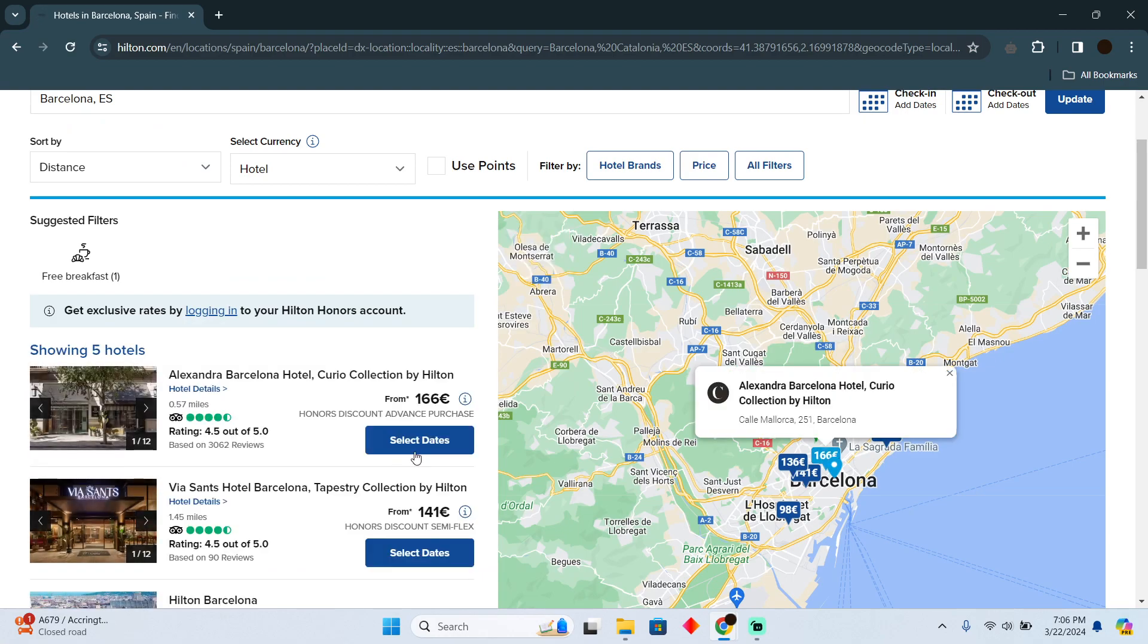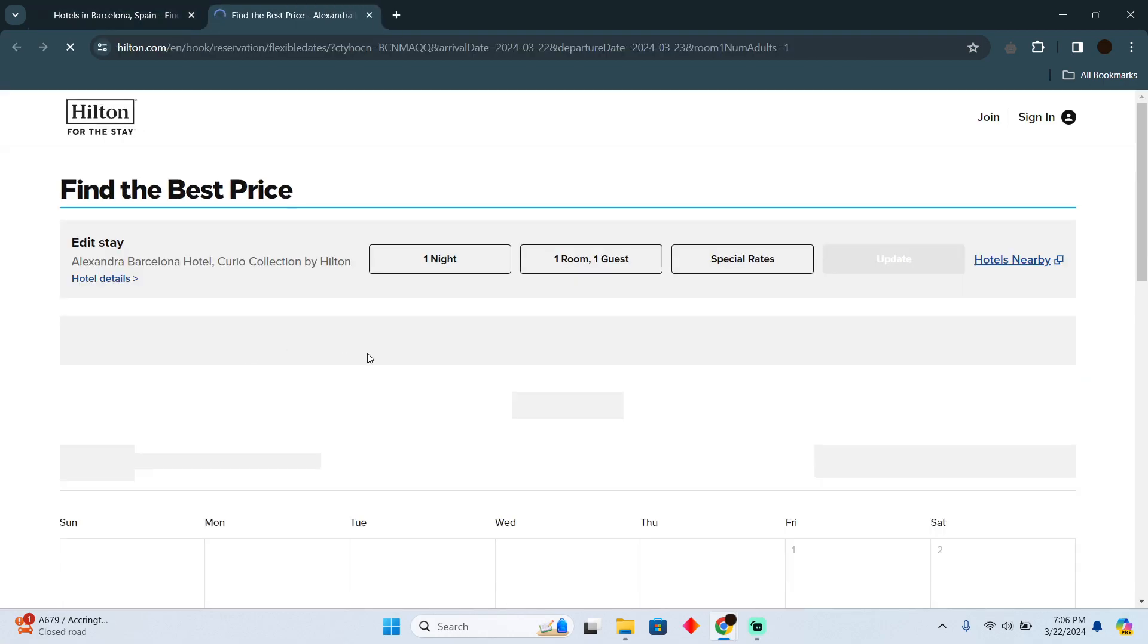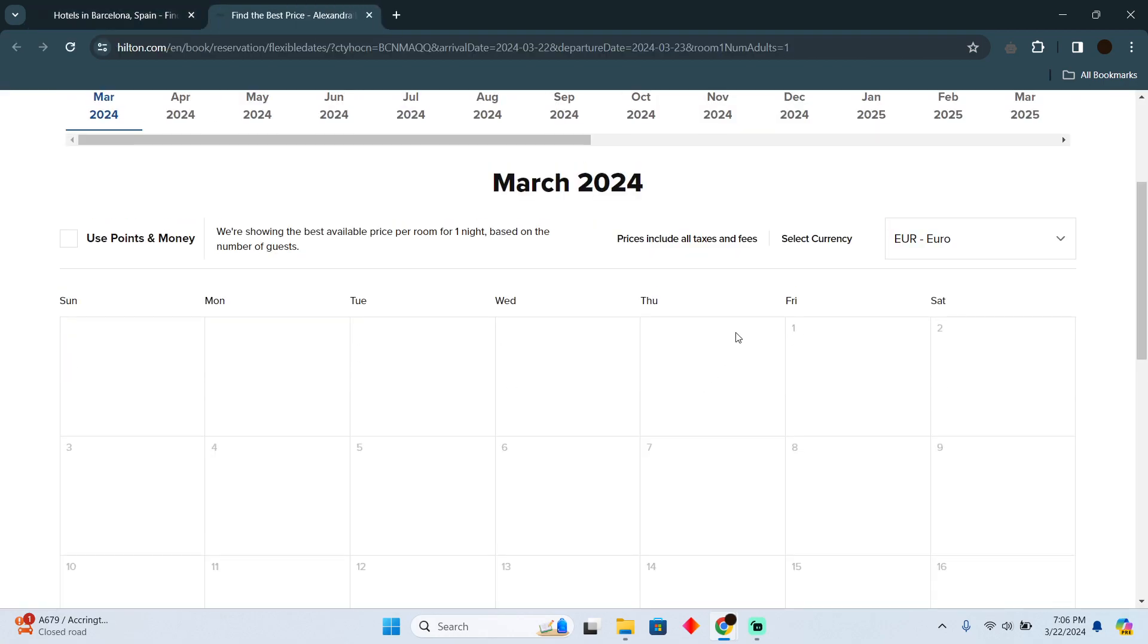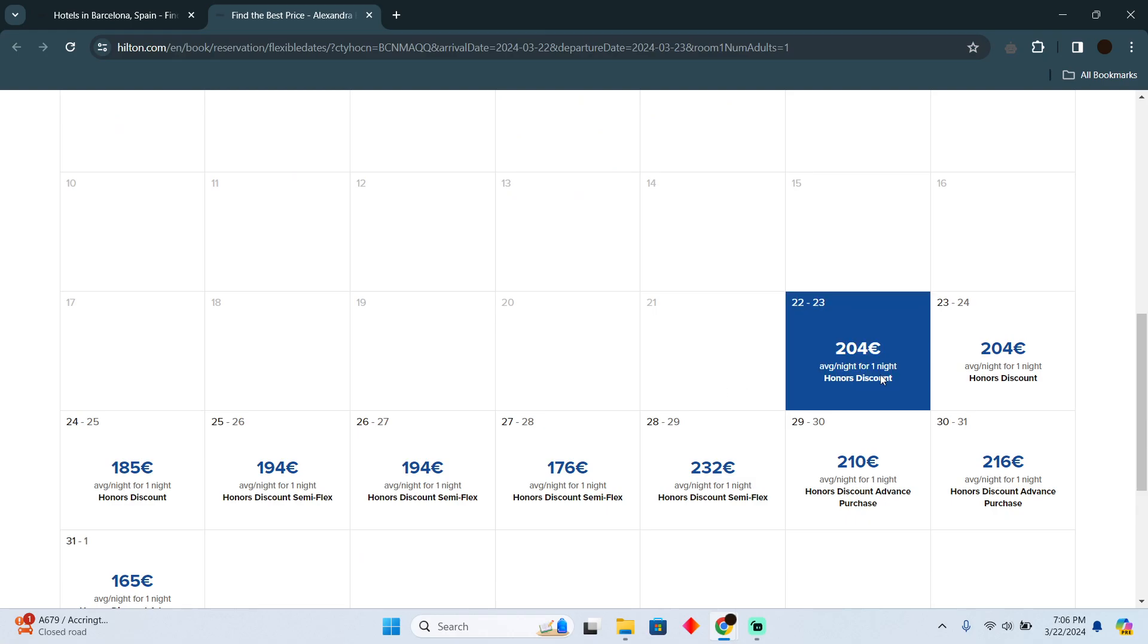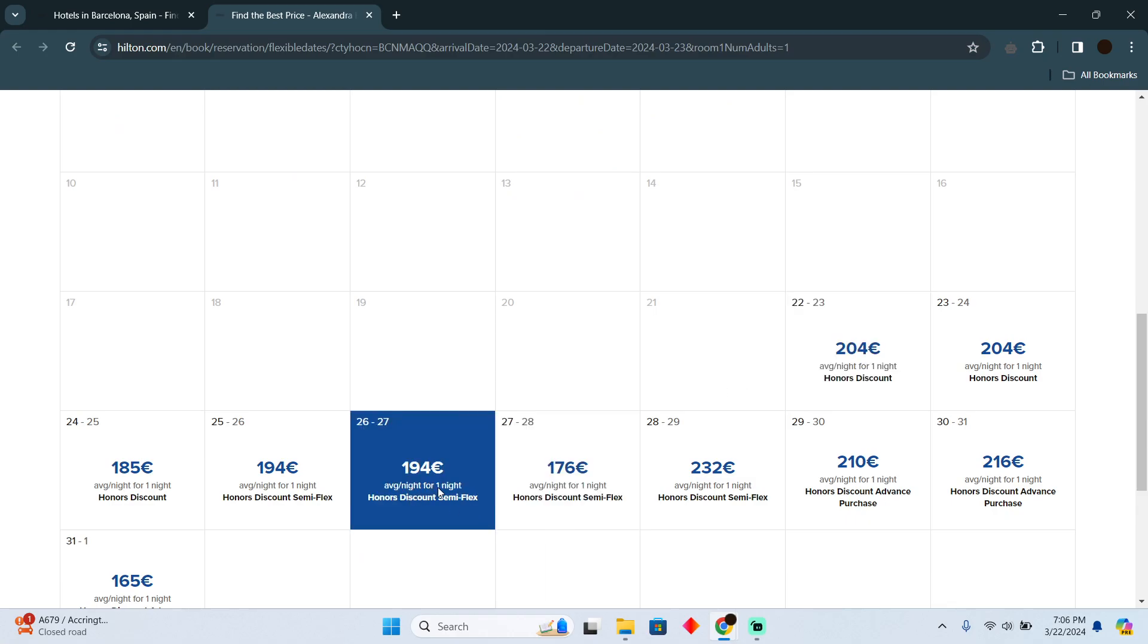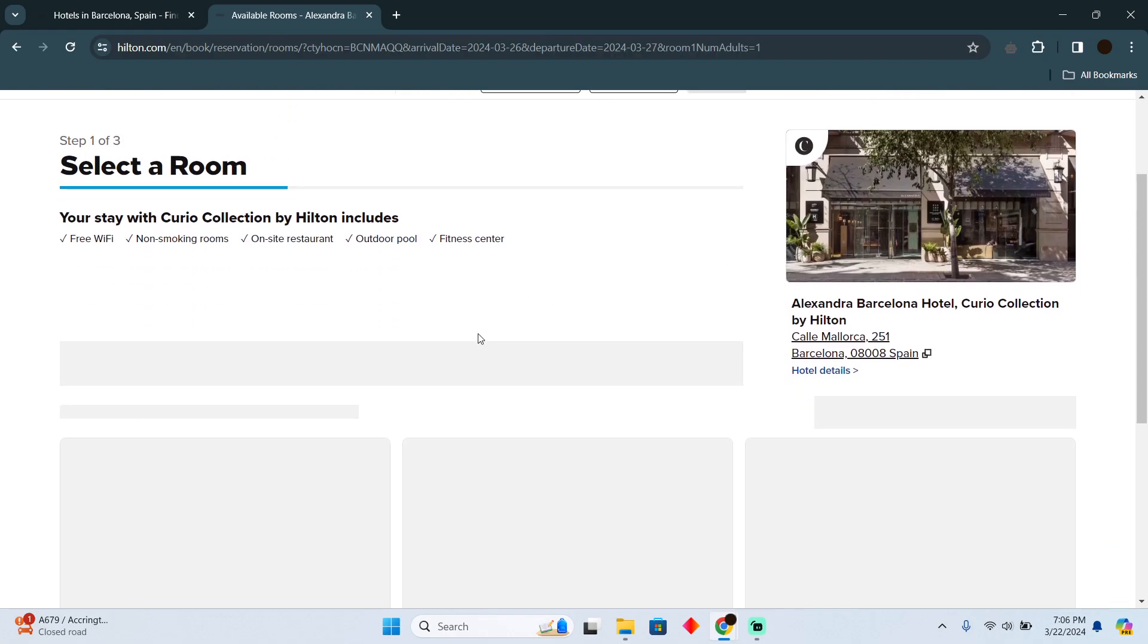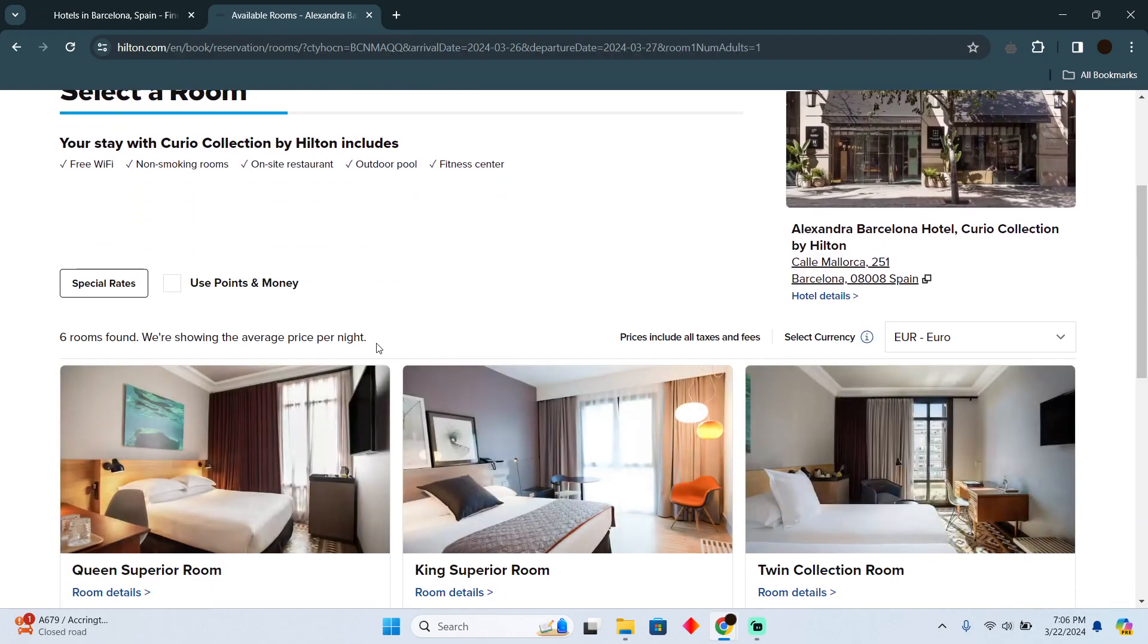Now I'm going to select dates. You just have to select the right dates for your trip. Suppose I want to book this one, so I'll click on that and it will take me to a new page.